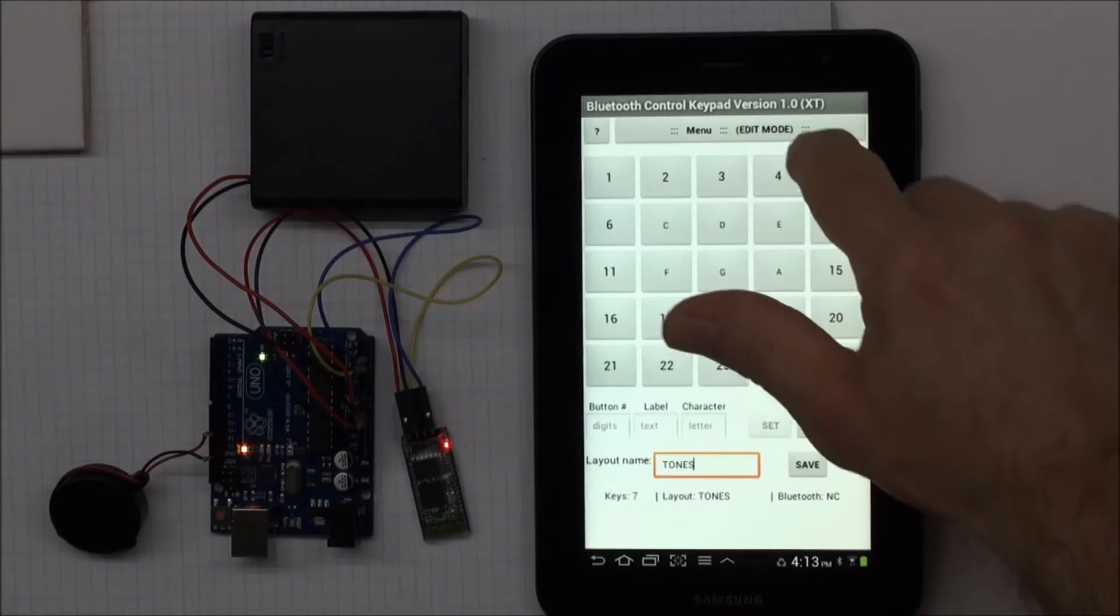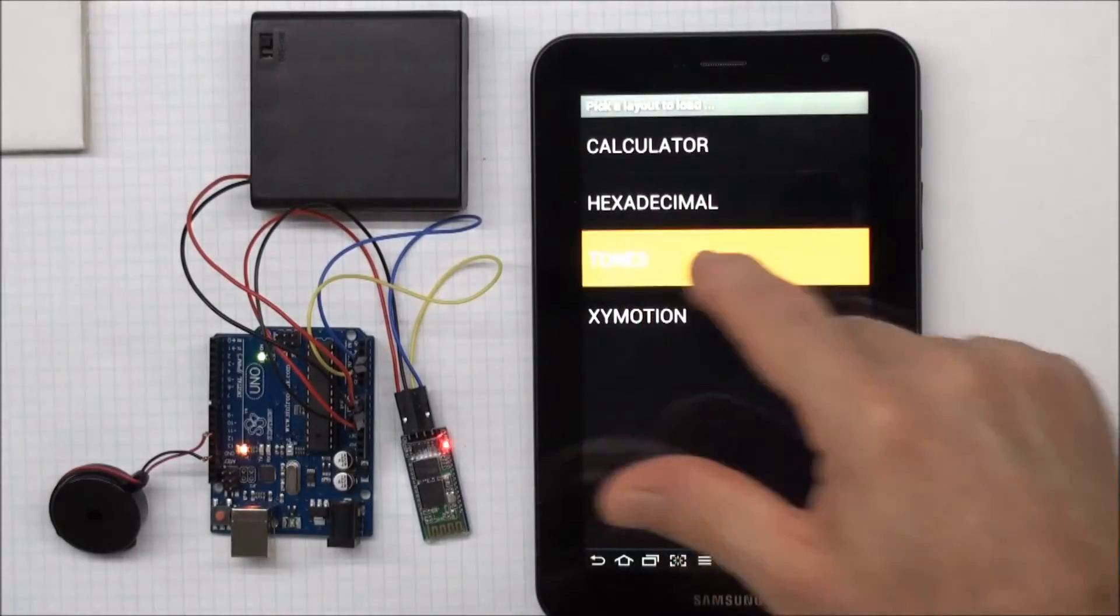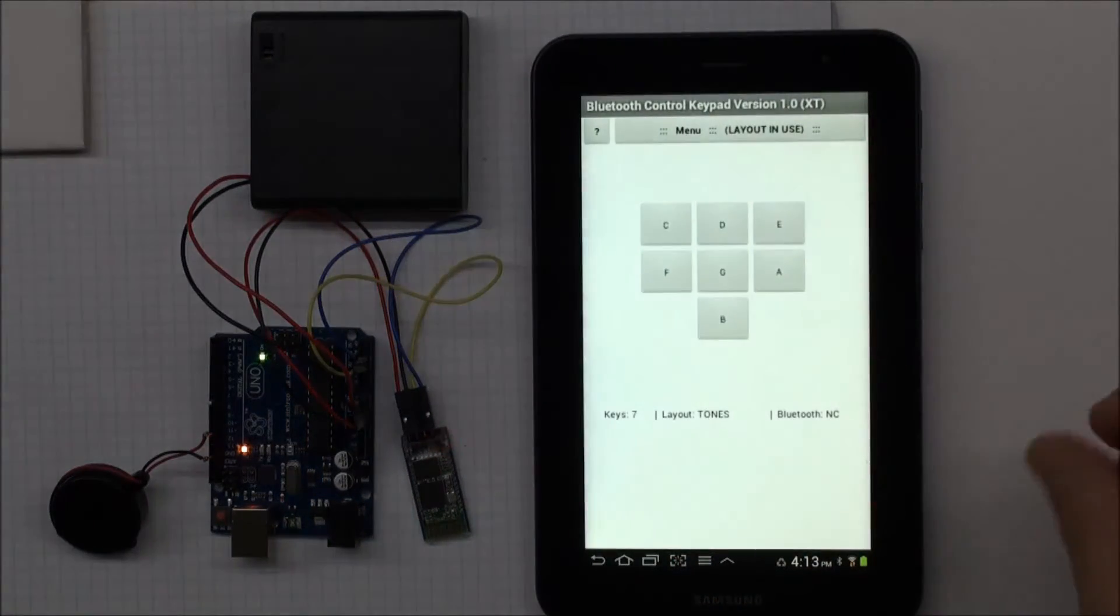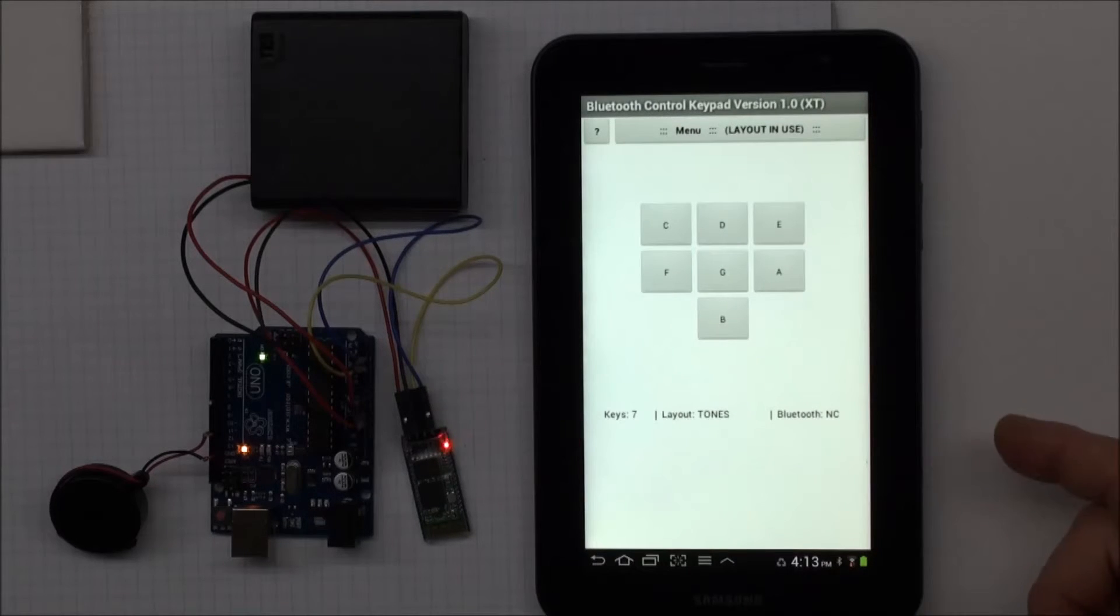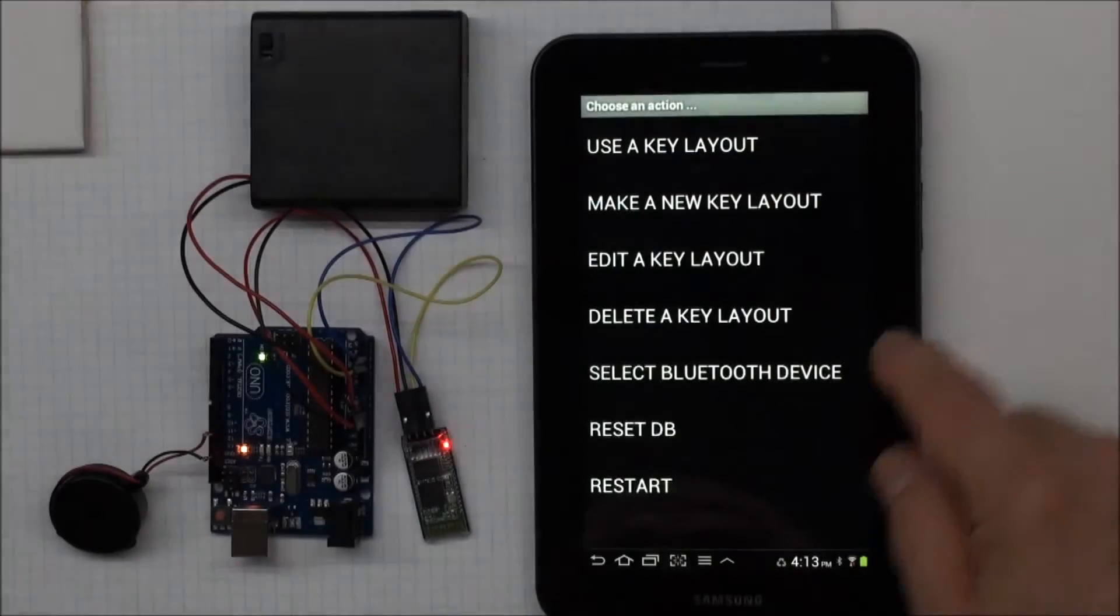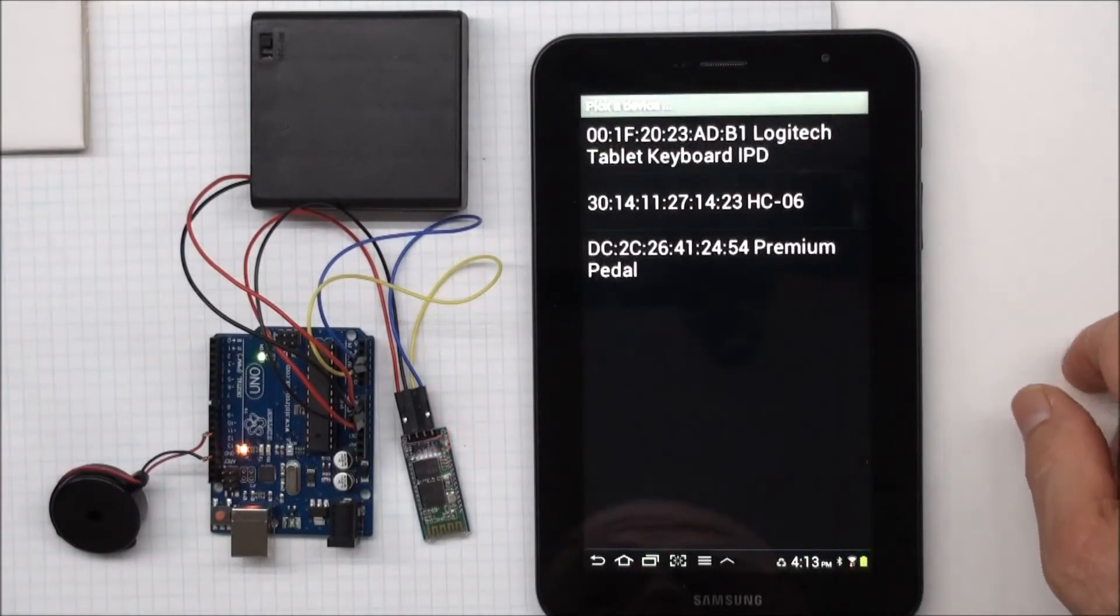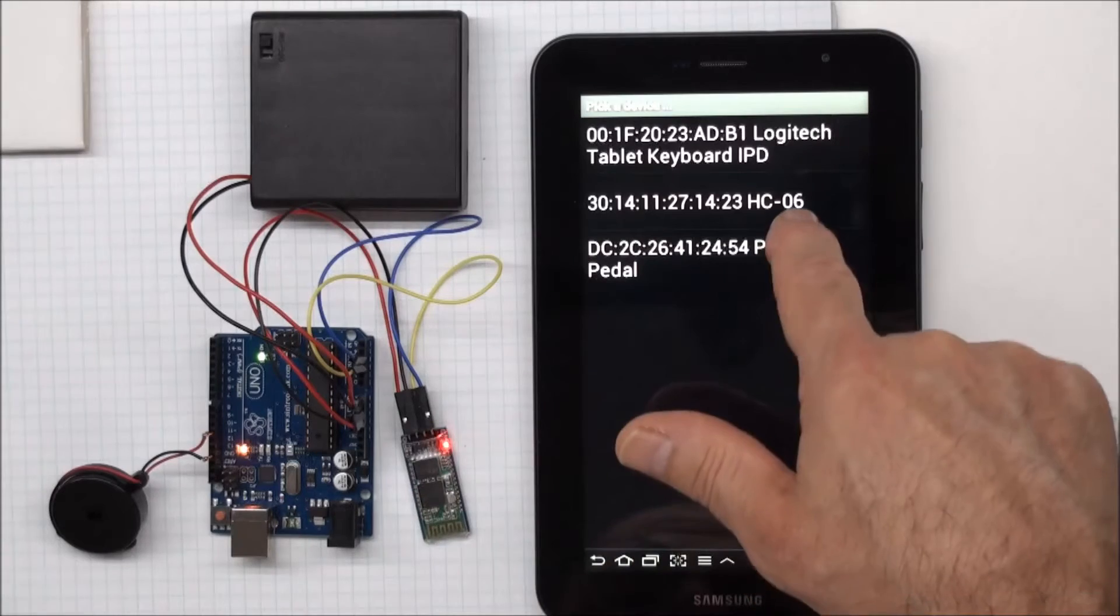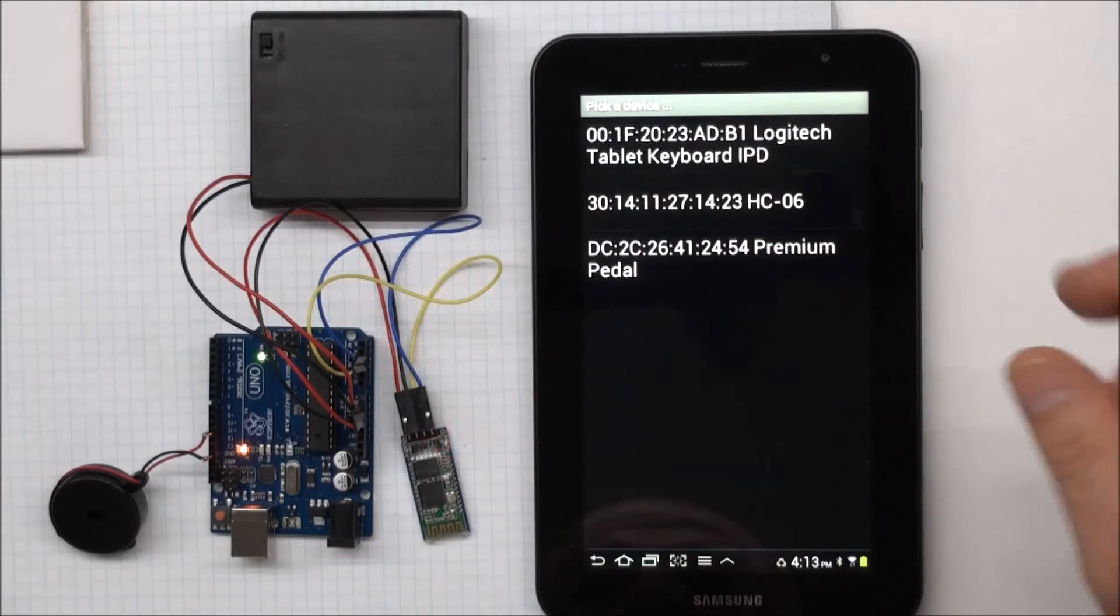And now I can go back and use it. Use the key layout, Tones. And so there's my Tones layout. Now, I haven't connected my Bluetooth yet. So I go back to the menu, select the Bluetooth device. And I know that this Bluetooth device is the HC-06 device. So I'm going to click that.